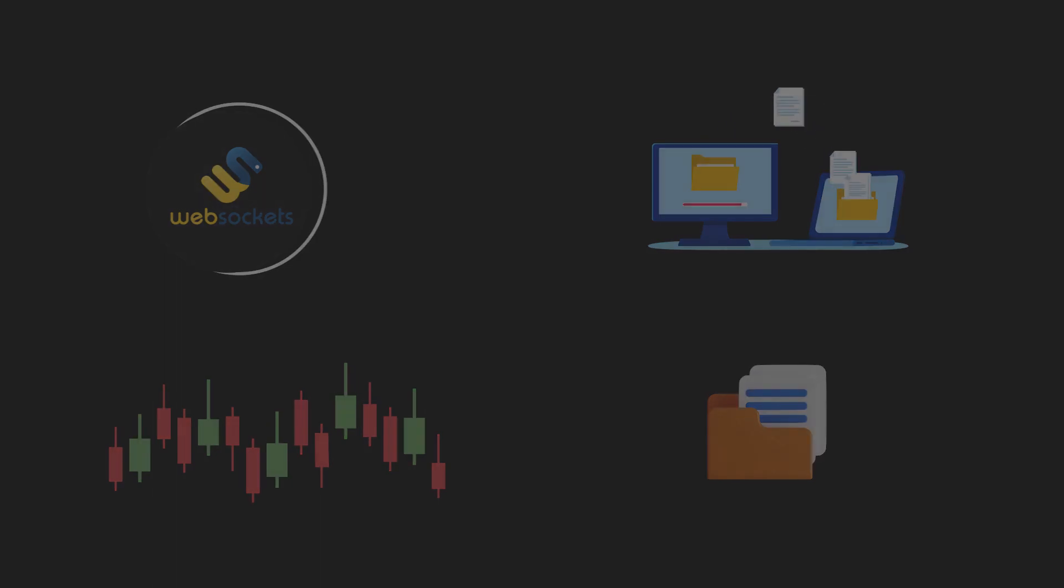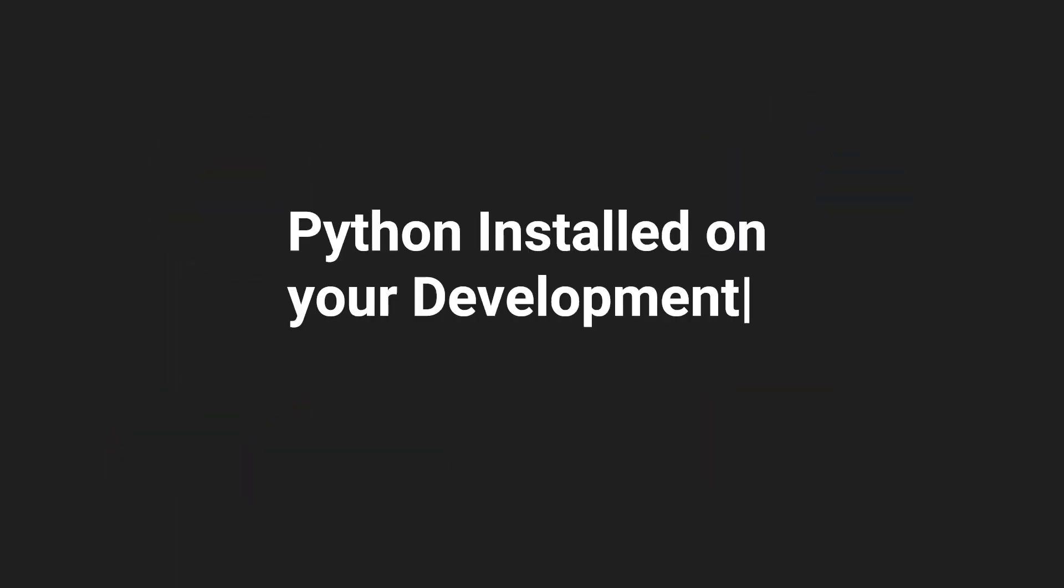For this tutorial, you will need Python installed on your development server, basic knowledge of Python, and the API key.